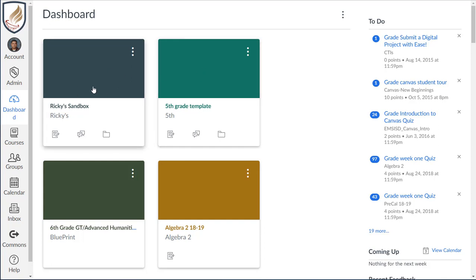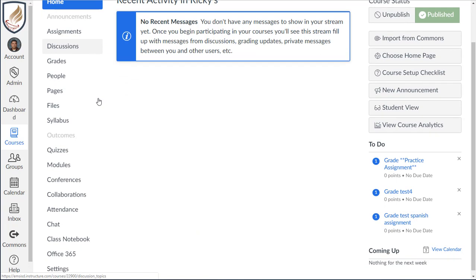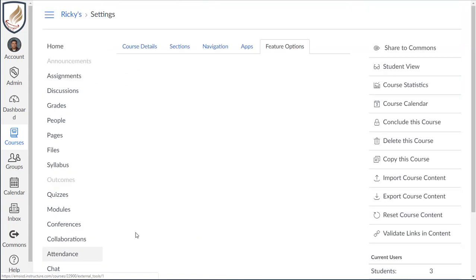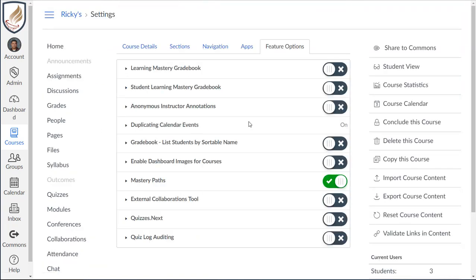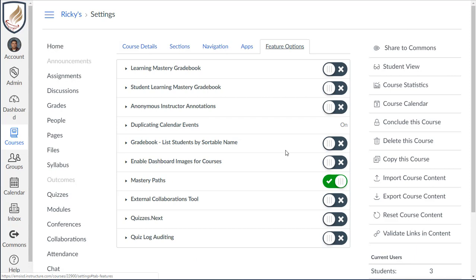So I'm going to click on one of my sandbox courses and you need to scroll down on the left hand side and click on settings. And in settings, it'll probably start off with course details. You need to go over to feature options and turn on the quizzes.next feature.